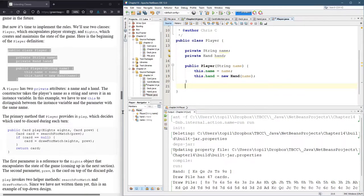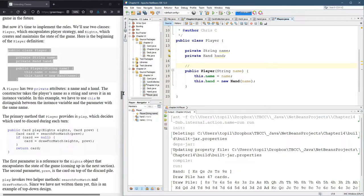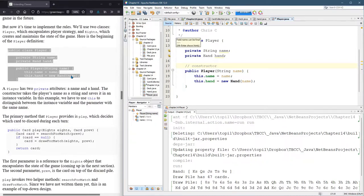So this constructor does very little. It just sets the two fields above. You can ignore a lot of the warnings. It says the field name can be final because you only set it one time. We don't change it later.